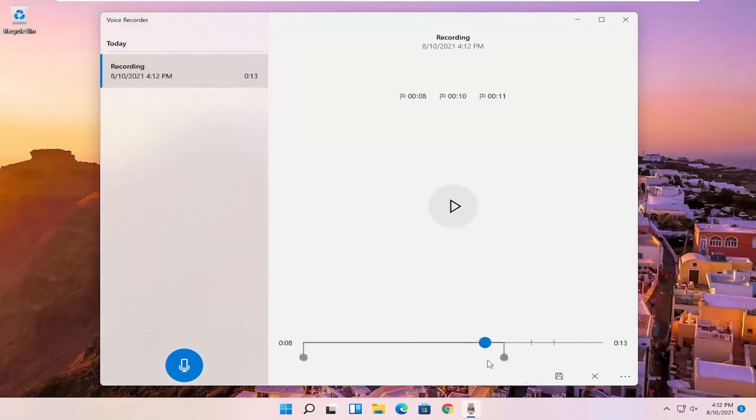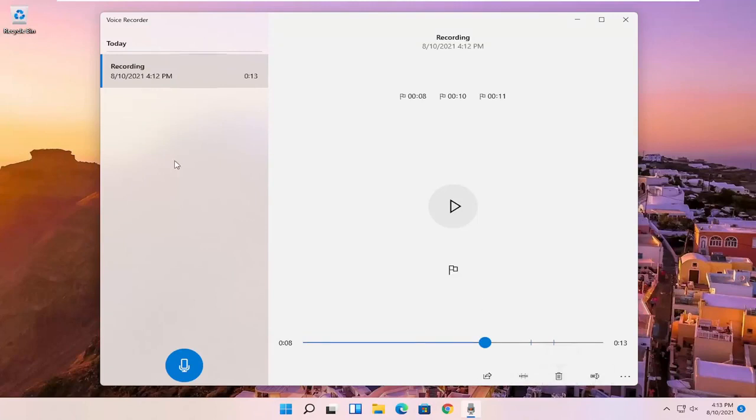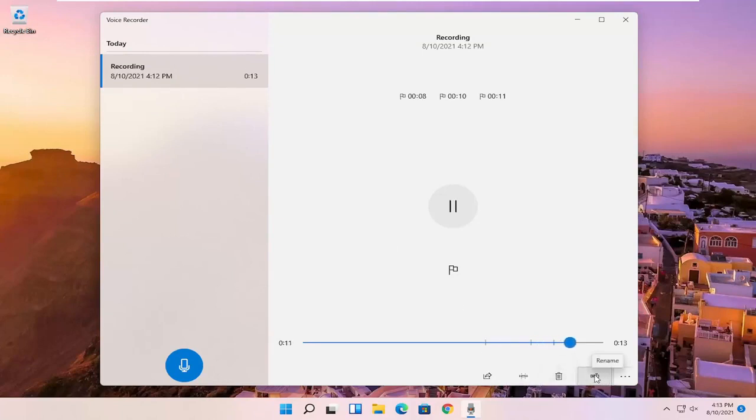You also have the ability to trim the voice clipping as well if you want to make it shorter, perhaps, if you want to cut out the beginning or the end. And you can save it by clicking the little save button. You also can just delete the clip here or other clips. So if you have multiple ones on the left side, you just select the clip and then you can select the trash can icon to delete it.